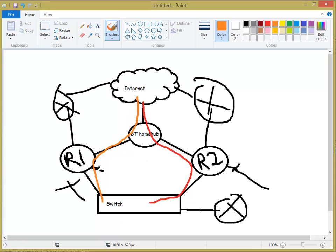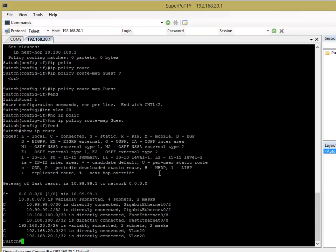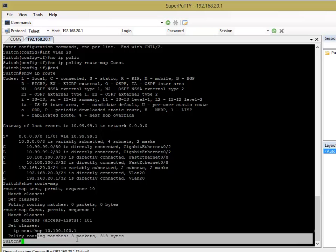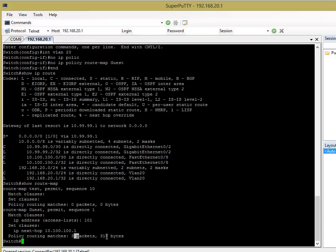Okay? And there's one more way that you can verify that your route map is working properly. And you can do a show route map. And you come to the bottom here. You'll see policy routing matches. Three packets, 318 bytes. Okay?